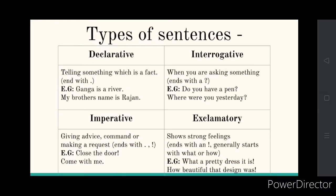So we will learn different types of sentences. There are four main different types of sentences: declarative, interrogative, imperative, and exclamatory sentences.